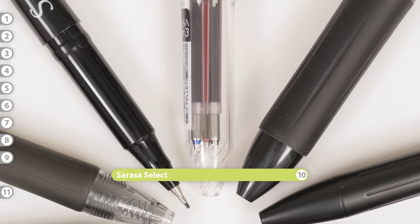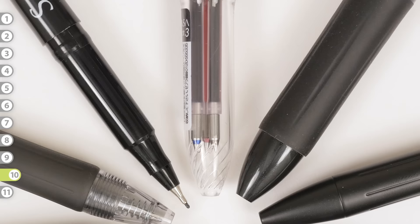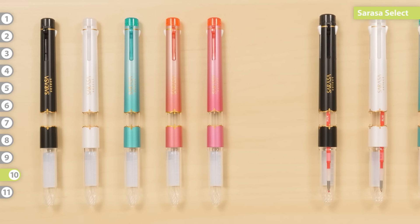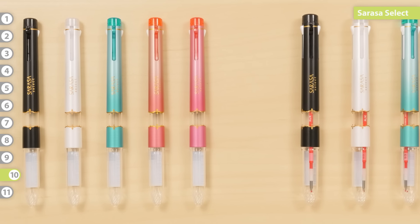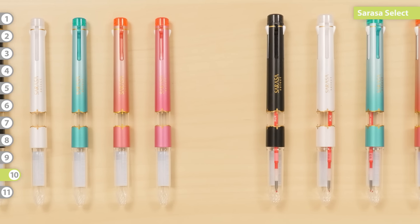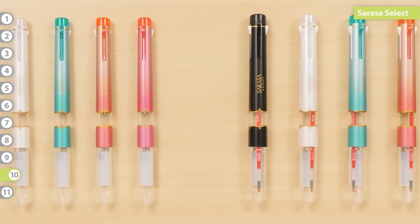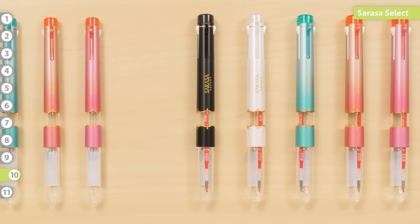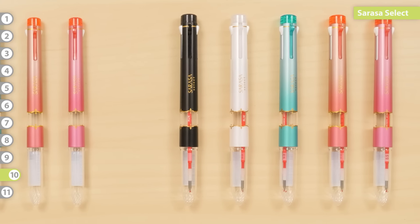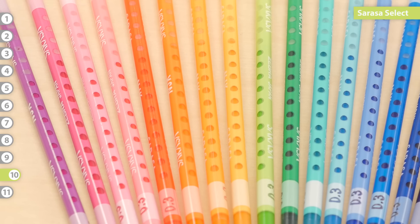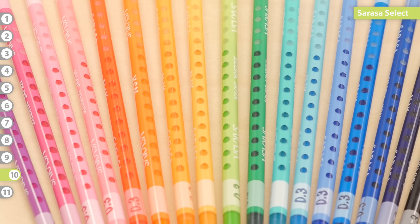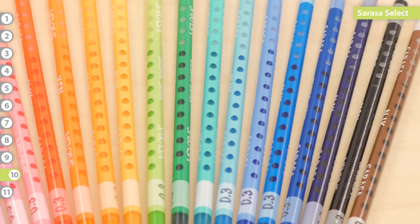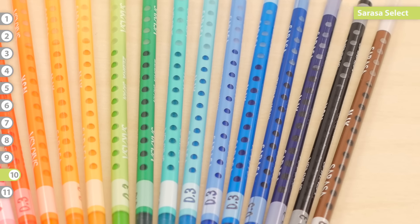Sarasa Select. The Select is a customizable multi-pen available in a three or five component pen body. The five component pen also comes with a red refill already installed. You're free to choose from a wide range of colored refills to create your ideal multi-pen.